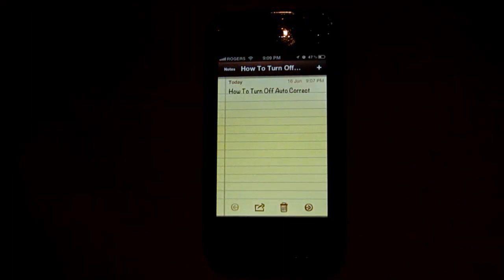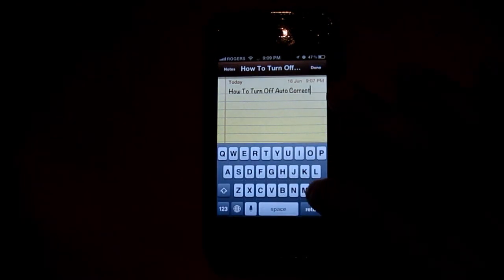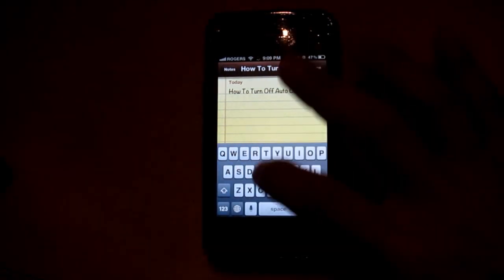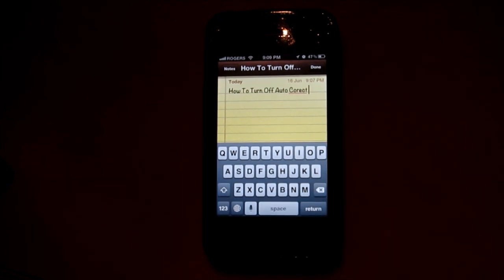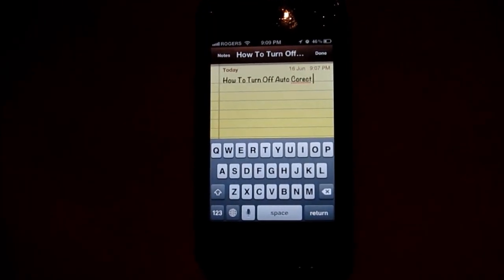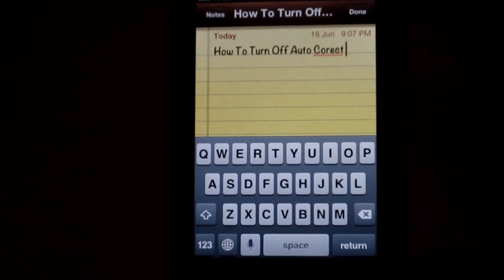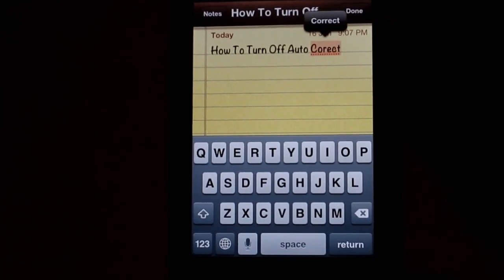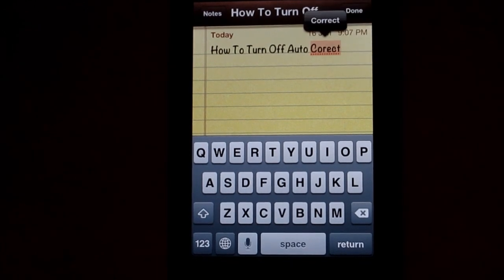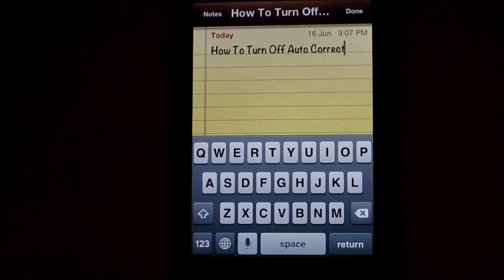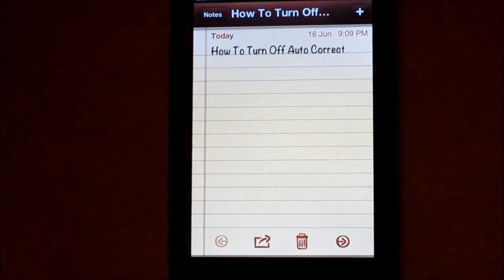I know you probably can't see it here, but let's say I wrote the word 'correct' with one r — it would put an underline under it. Let me zoom in so you can actually see that. It just puts the underline like that, and then you tap it and it'll give you some suggestions, and you can tap the suggestion at the top and it'll correct the word.